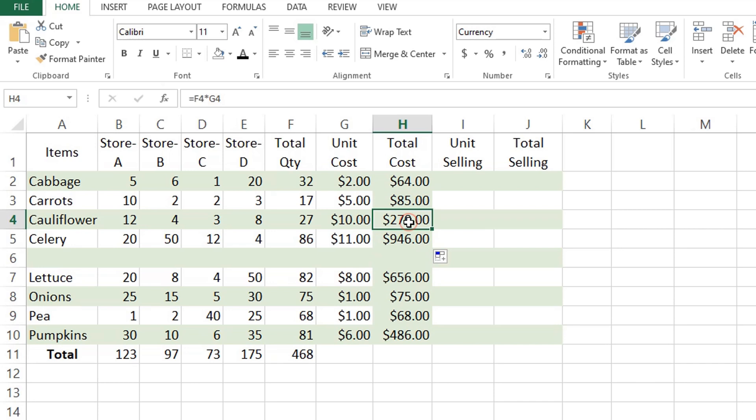To make sure the formula was copied correctly, let's select some cell in column H, let's say H4, and view the cell reference in the formula bar.